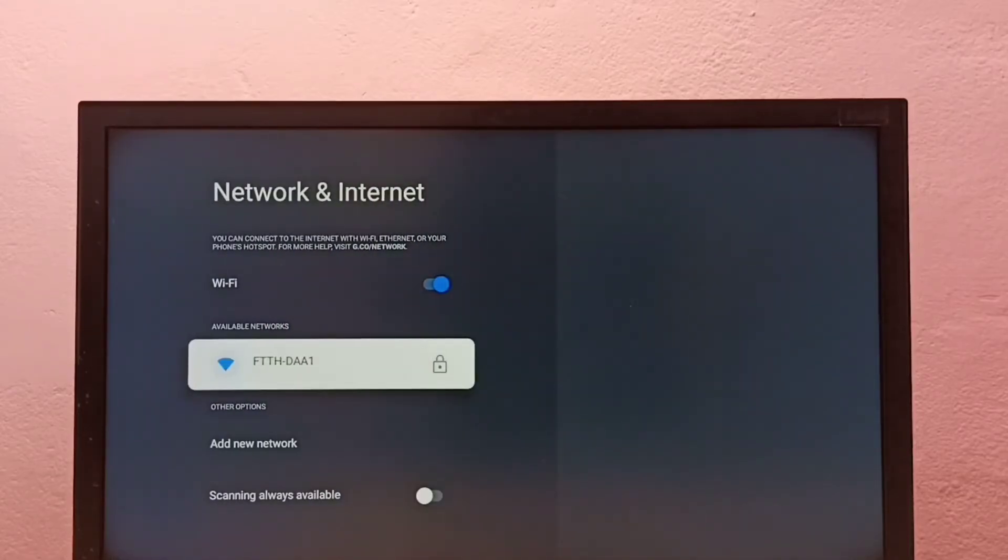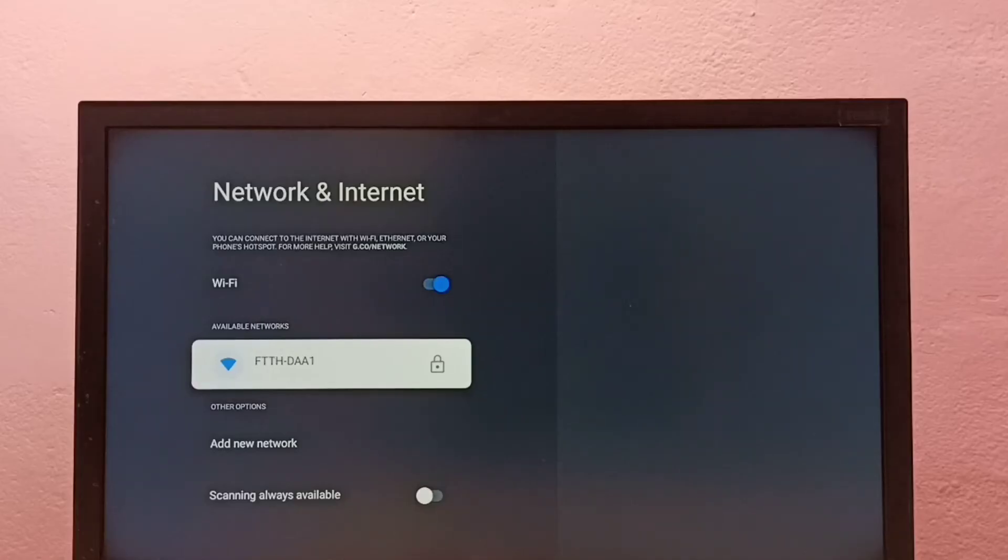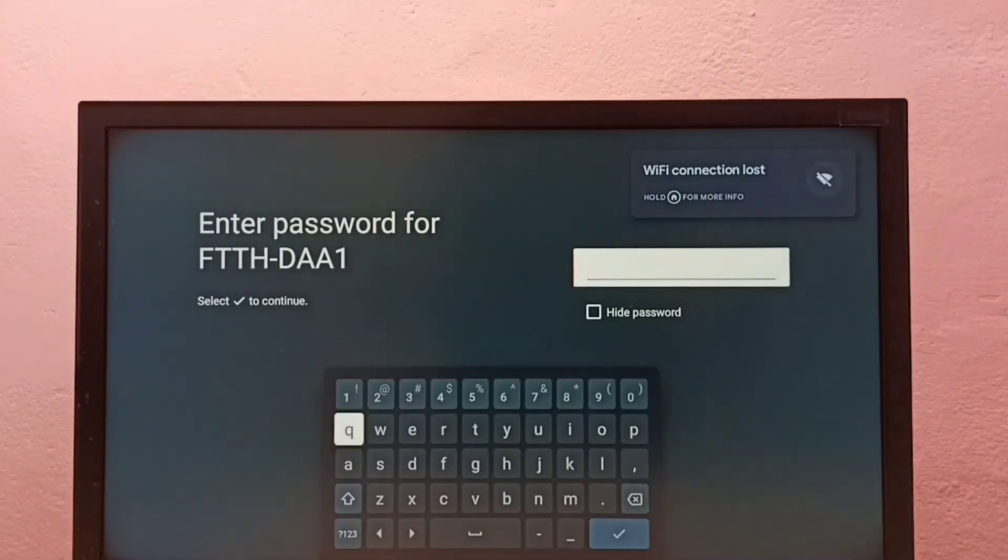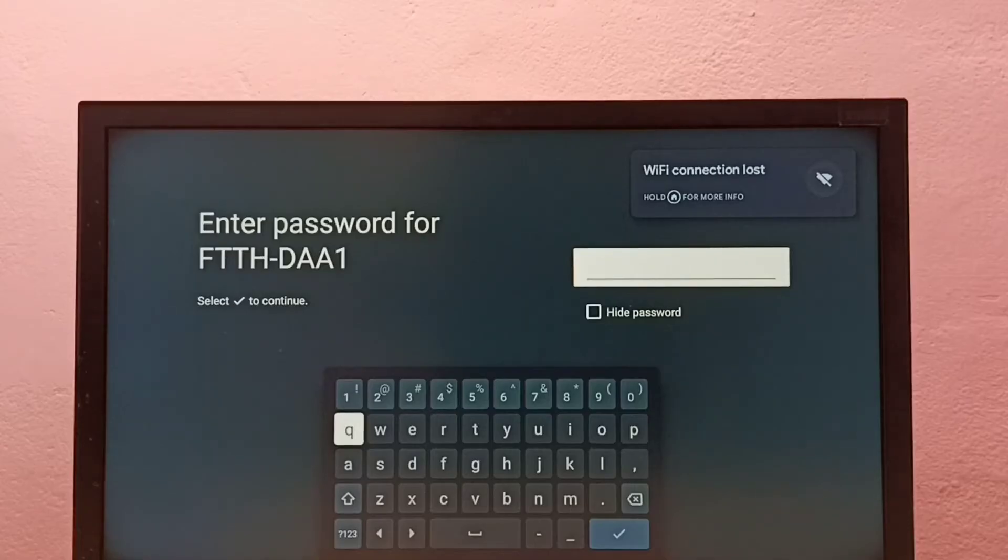Then go back, then try to connect to same Wi-Fi network again. See, this time it's asking for the password. So here I have to enter the new password. Let me enter the new password here.